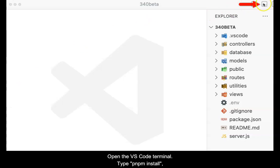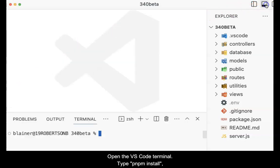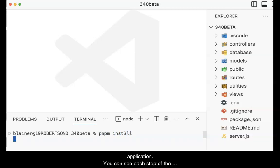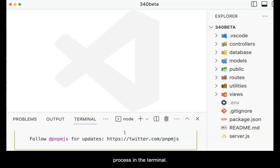Open the VS Code terminal. Type pnpm install then press enter. Pnpm will build the application. You can see each step of the process in the terminal.